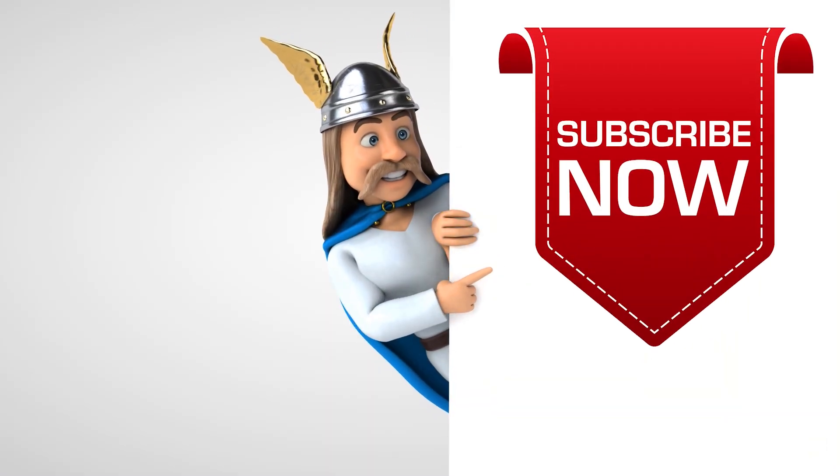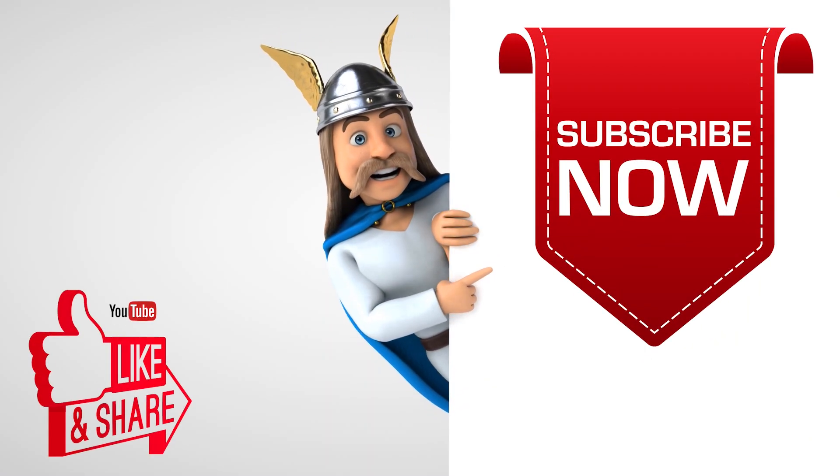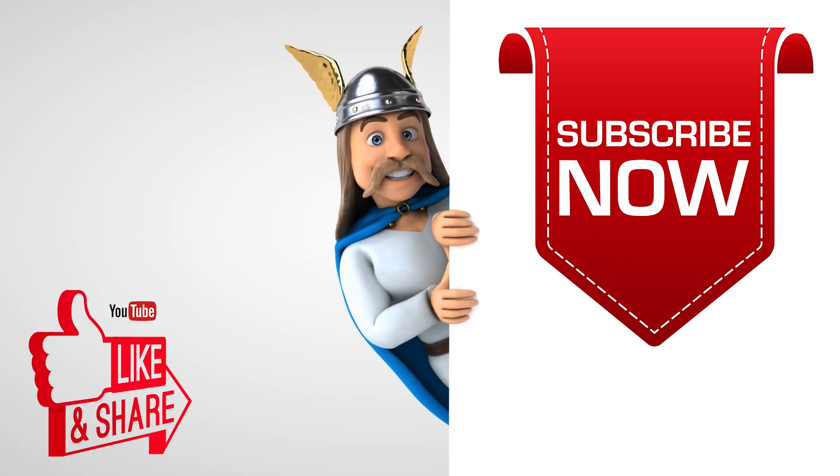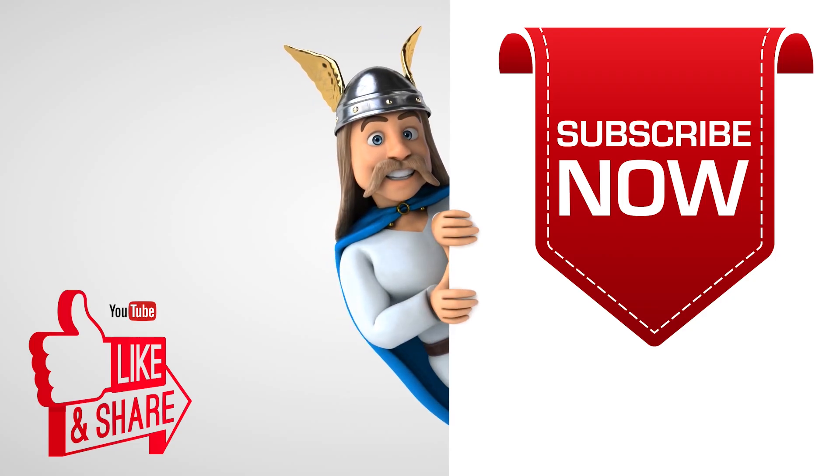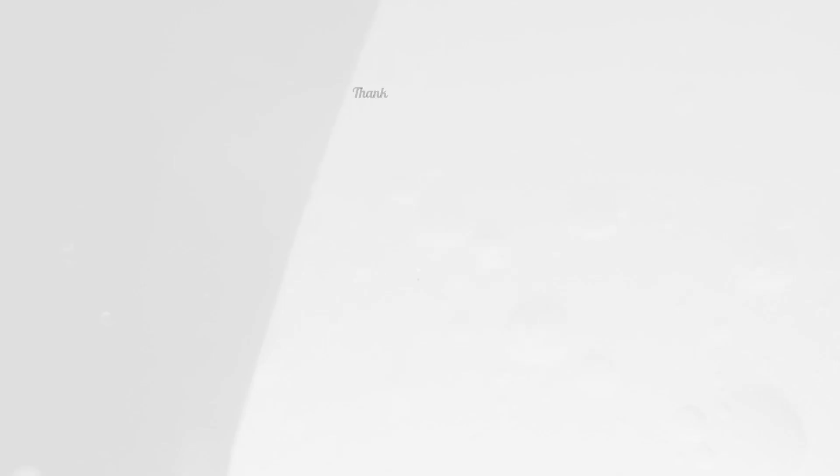To see more videos like this, please consider subscribing. Thanks for watching.